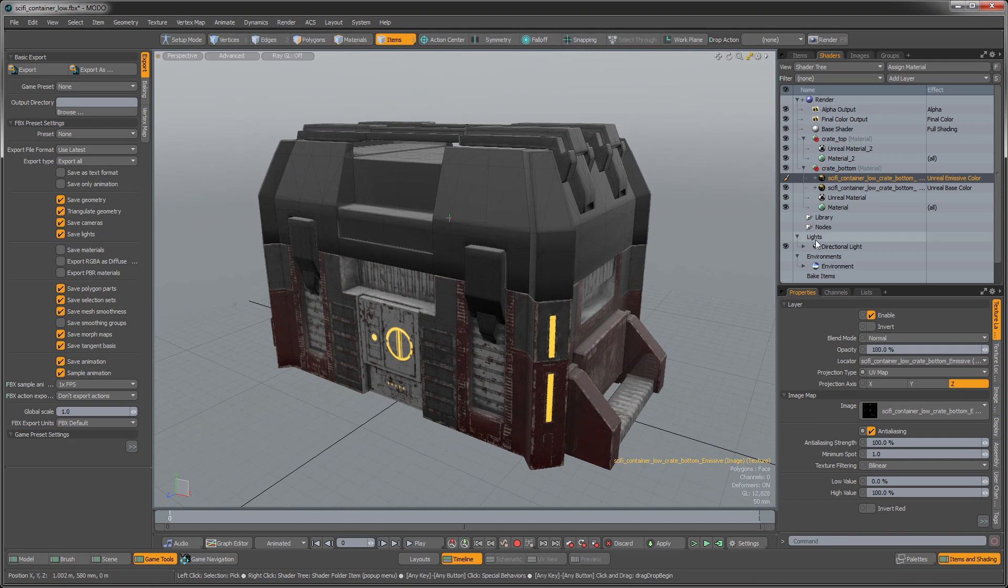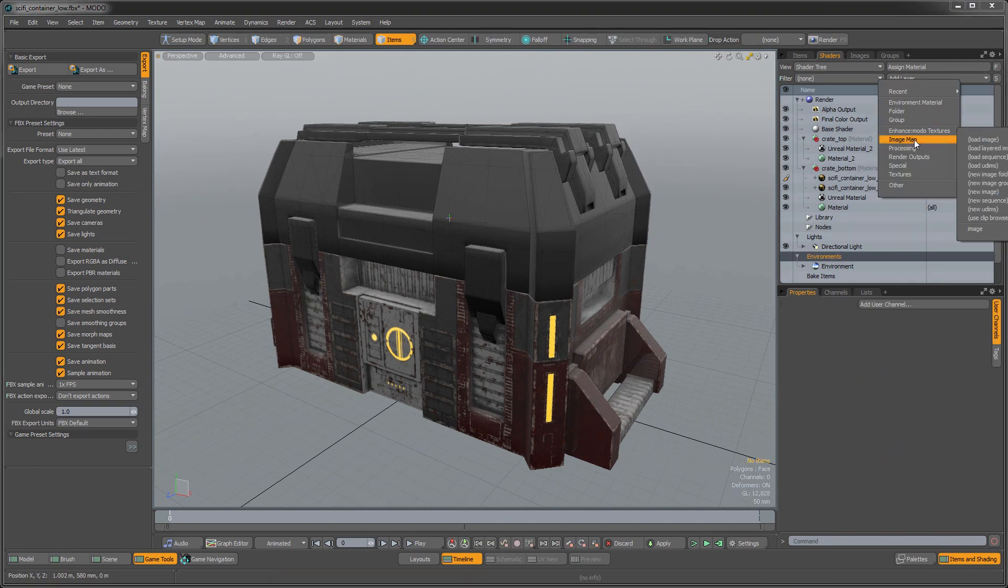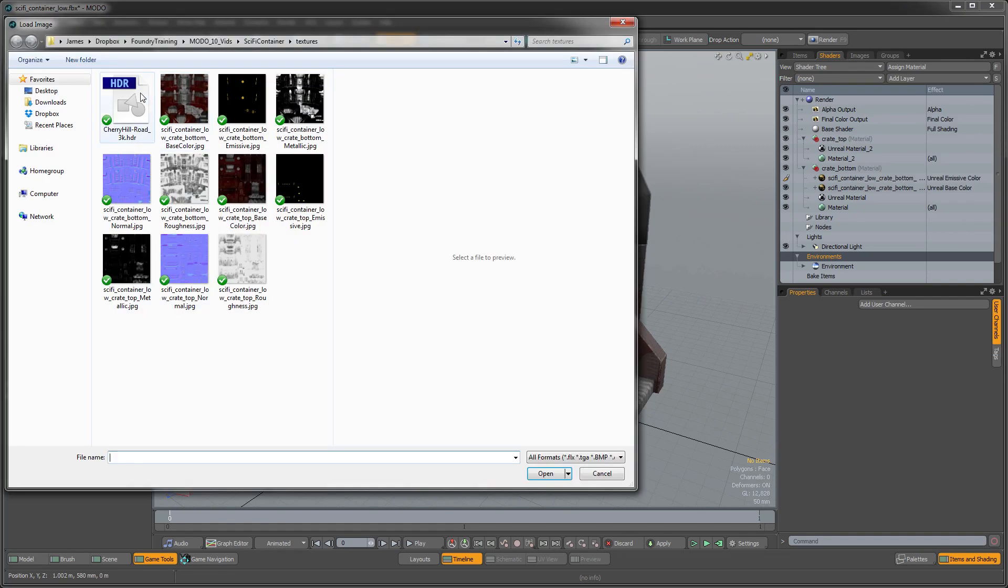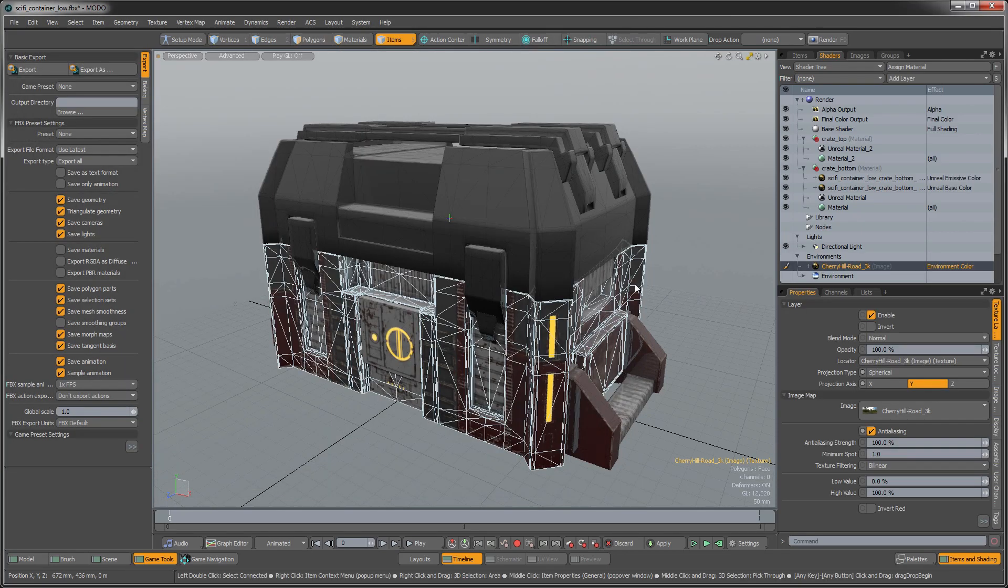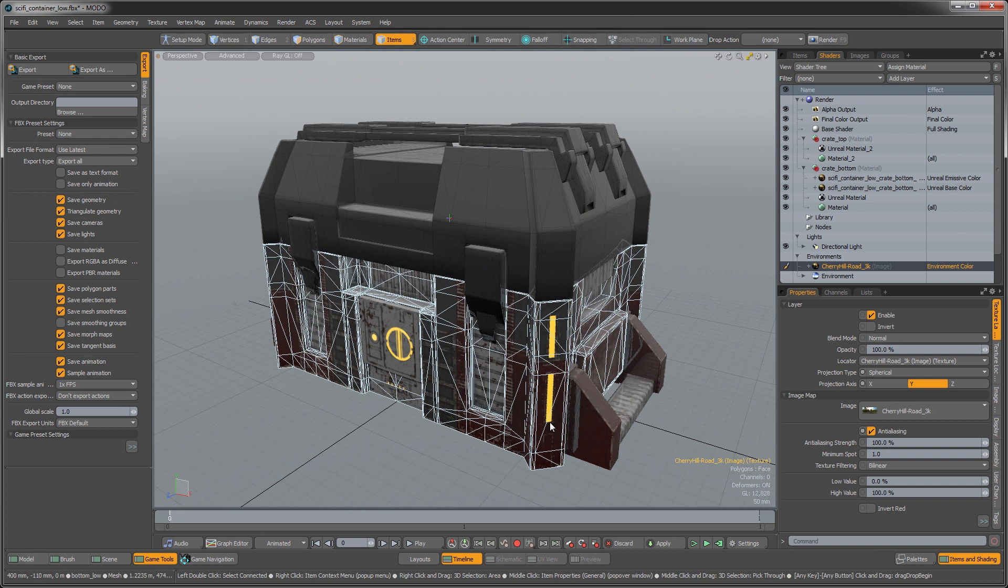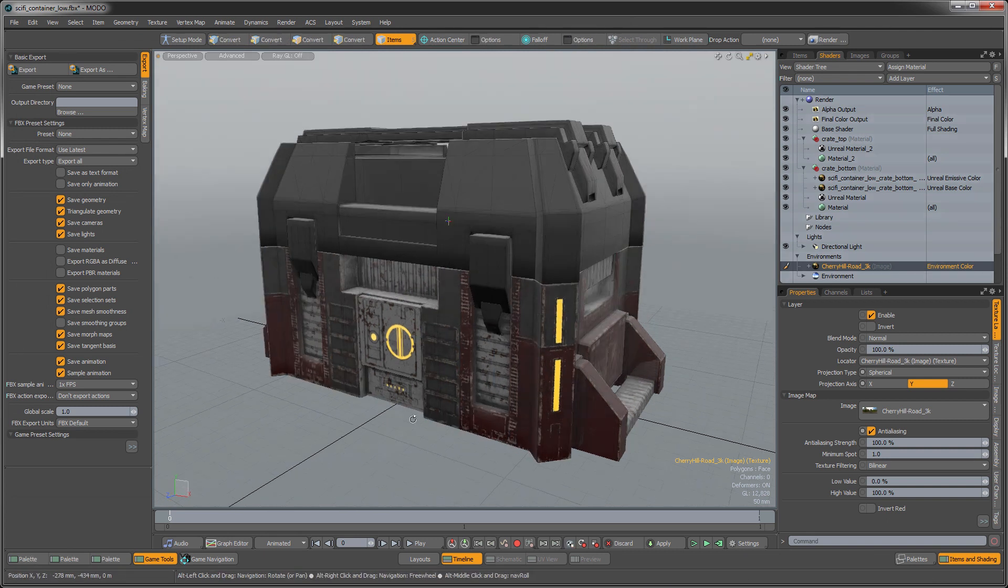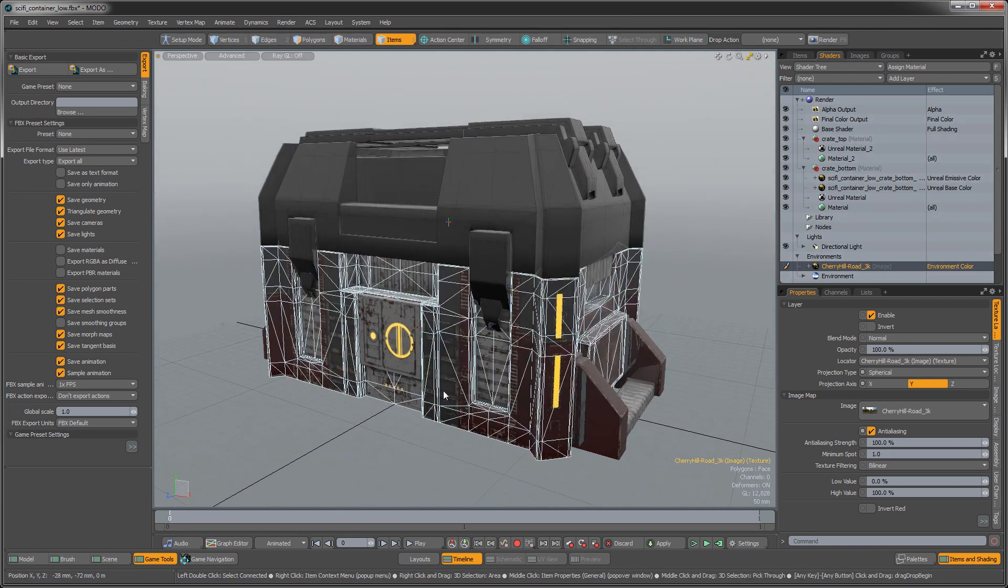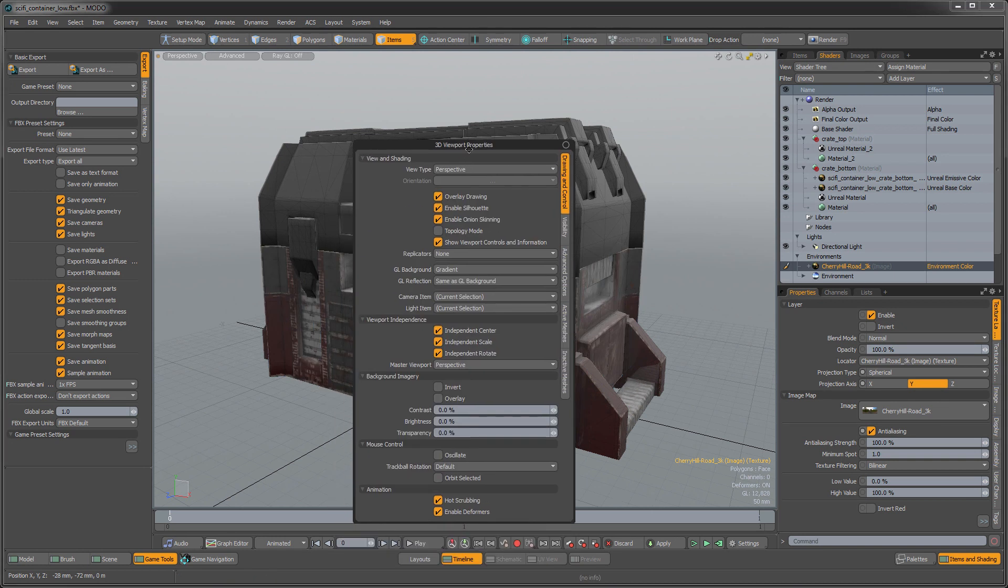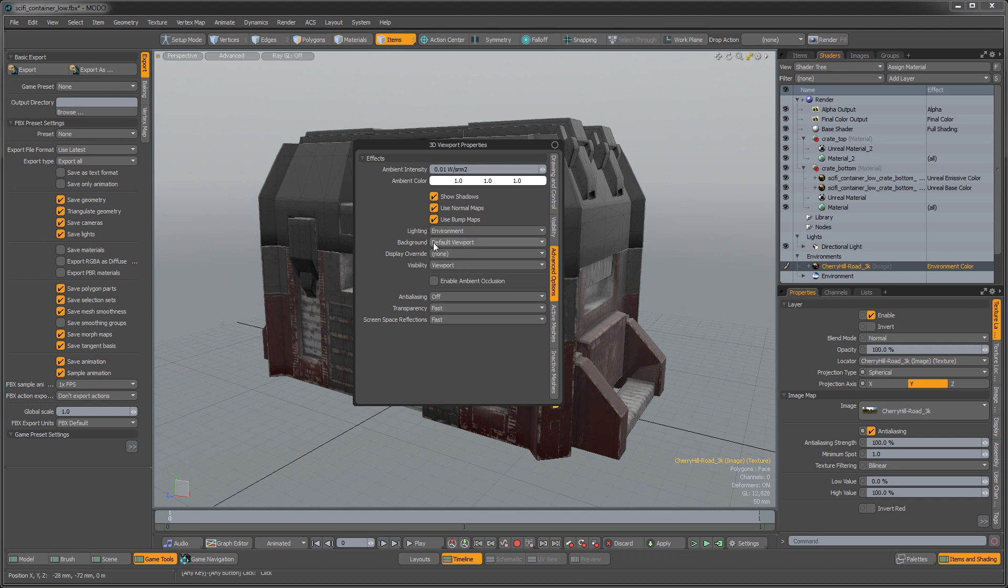And one quick thing that I want to do is I'm going to add an environment in here really quick. So I'm going to load an image into my environment. And if you want to make sure that that's going to light HDR light your scene and act as the reflection, we want to go in here to the 3D viewport properties. So I open that by pressing O on my keyboard and going to my advanced options. And you want to go to the background on that and you want to set that to environment.